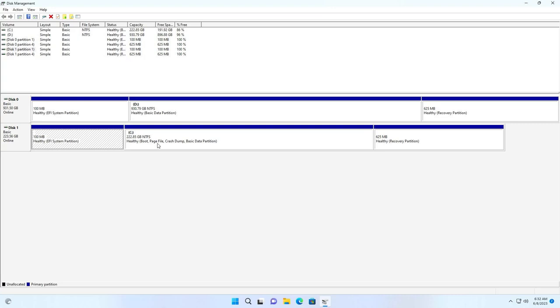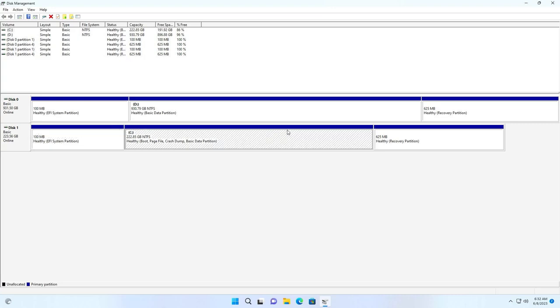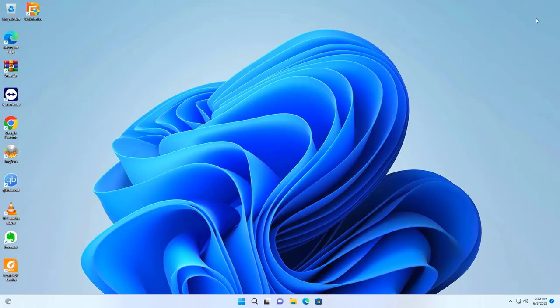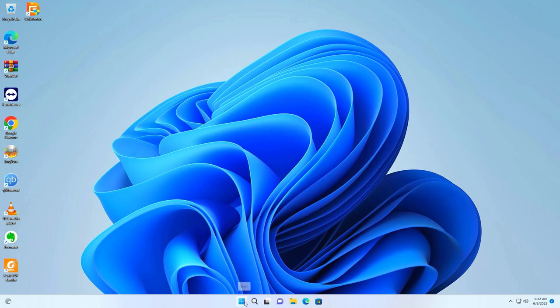Now you turn off the computer and remove the traditional hard drive. Or you can format the traditional hard drive to save data if you want. Wish you successful hard drive cloning.